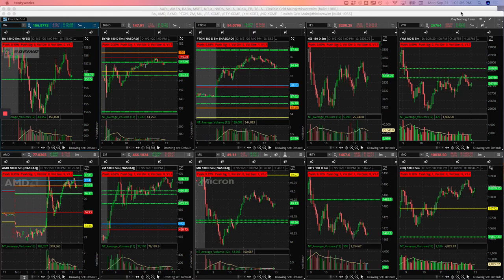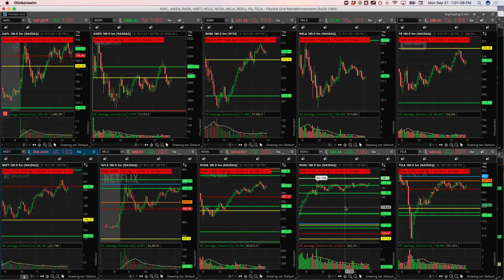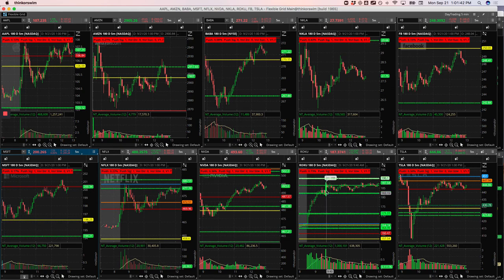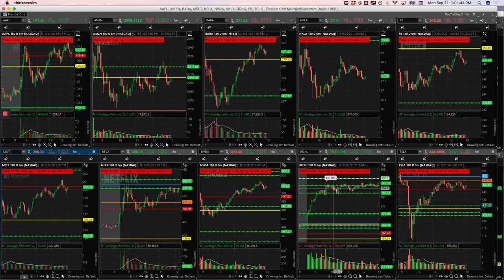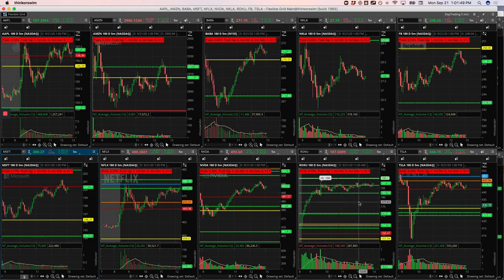Similar thing in Roku. I got in and out of this one a few different times. It was consolidating here, got a piece of this big push here. It came down, caught another little piece here, came down and caught another little piece here. So all said and done, I was done trading by little after noon.